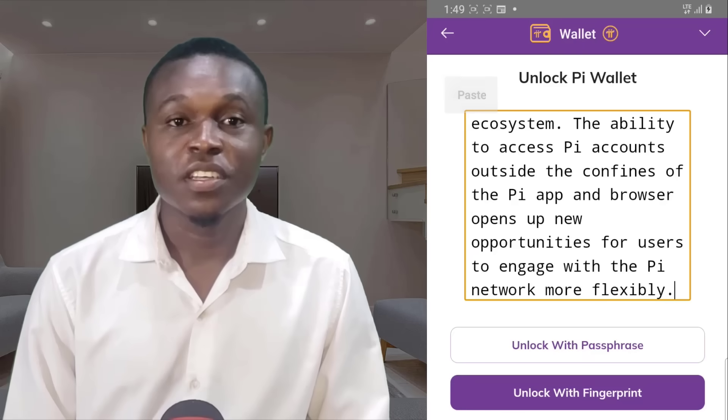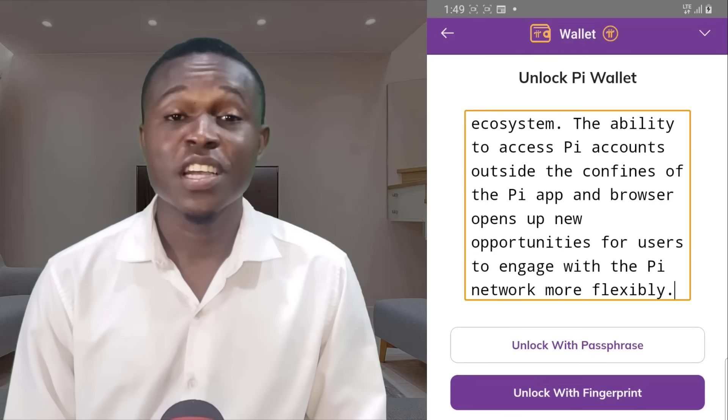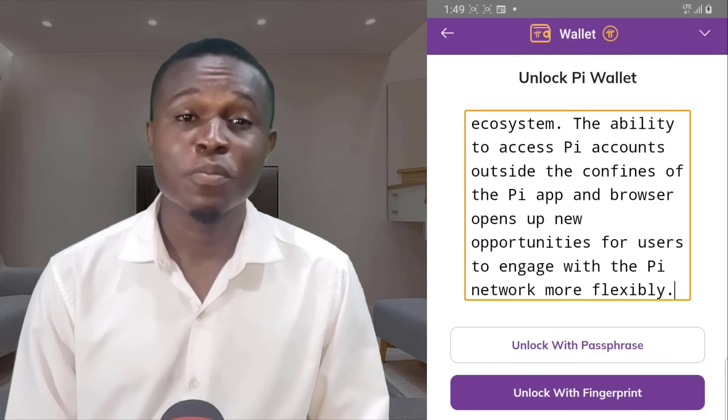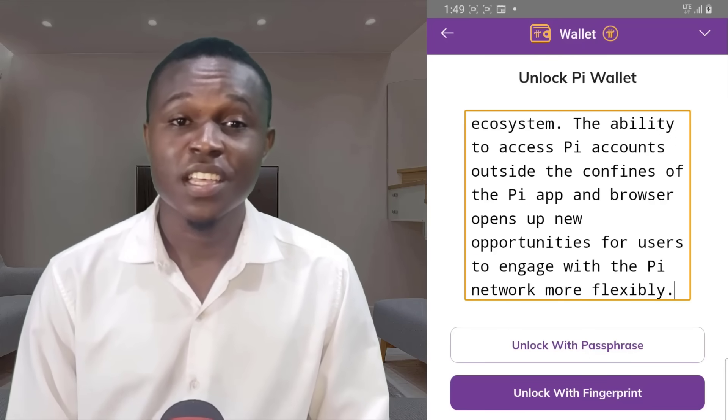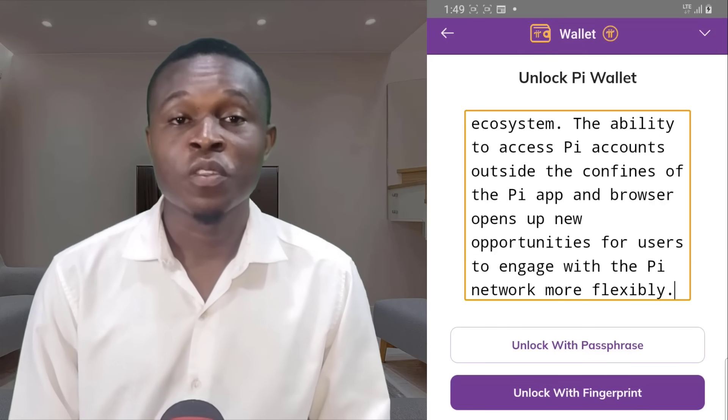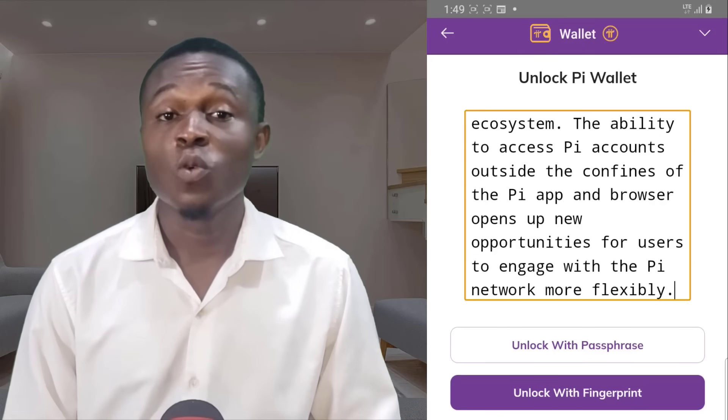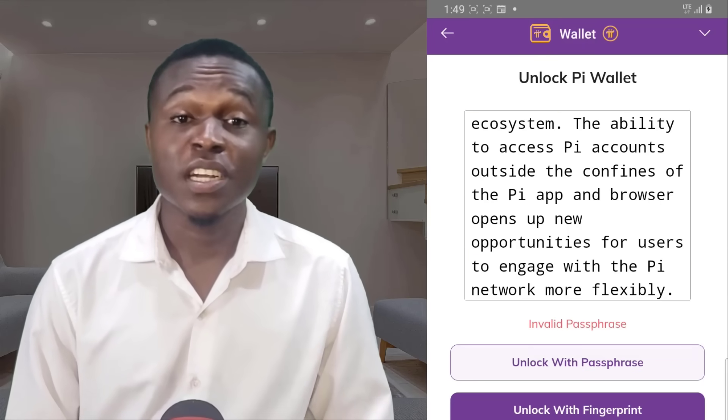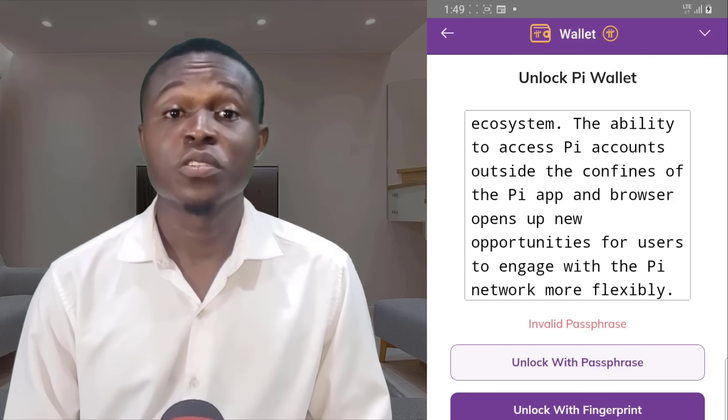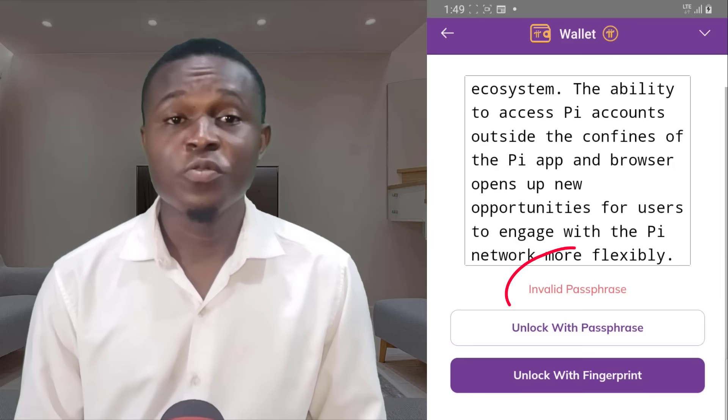Hello Pi Pioneer. Have you lost or forgotten your Pi Wallet passphrase such that you cannot access your Pi Wallet anymore? Well, worry no more because I have a solution for you.